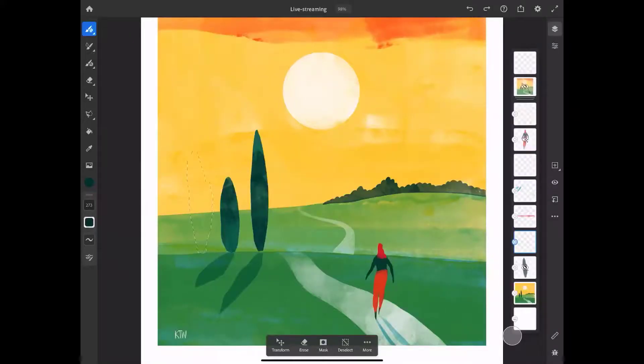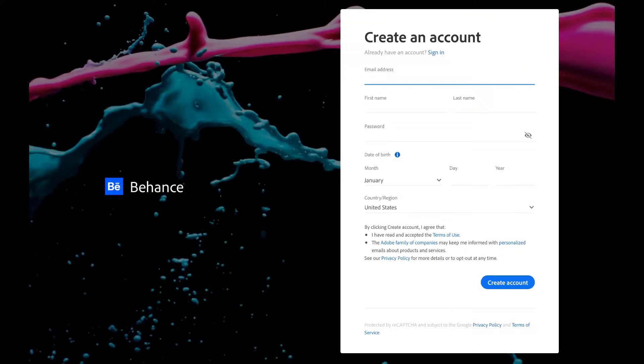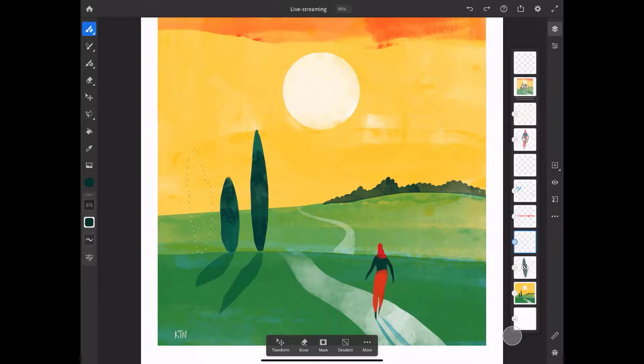Live streaming in Fresco is very easy to do. First, sign up for a free Behance profile using your Adobe ID at behance.net. Now you're ready to stream directly from Fresco, as long as you are signed in with your Adobe ID in the app.